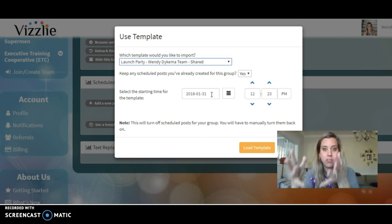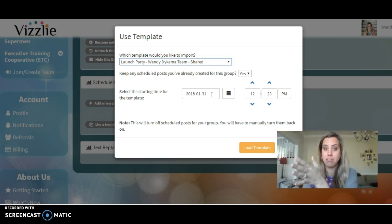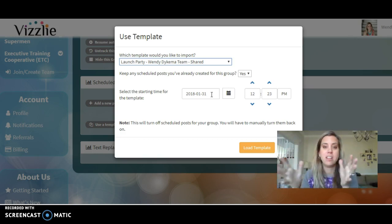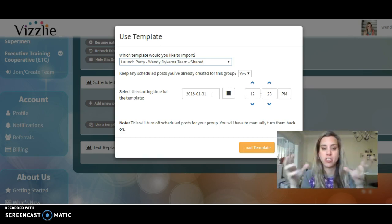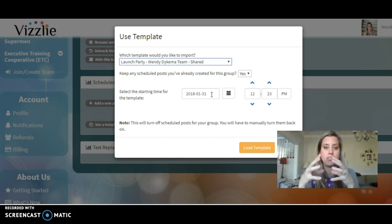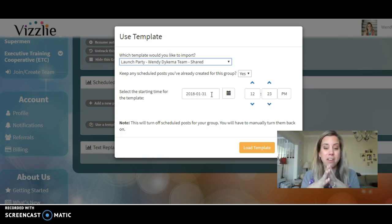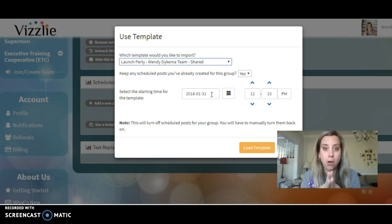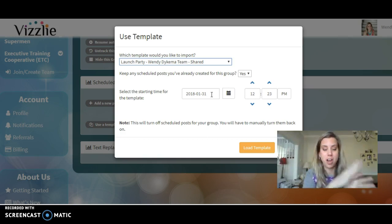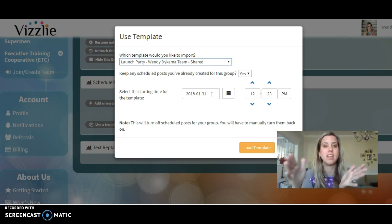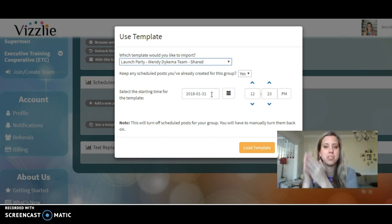Everything in this launch party is scheduled: some posts are prior to your start time, some are during the party, and some are after. It's all synced together in terms of the time period you want to start the posts. There are a couple of posts leading up to the party, the party posts, and then posts afterwards.